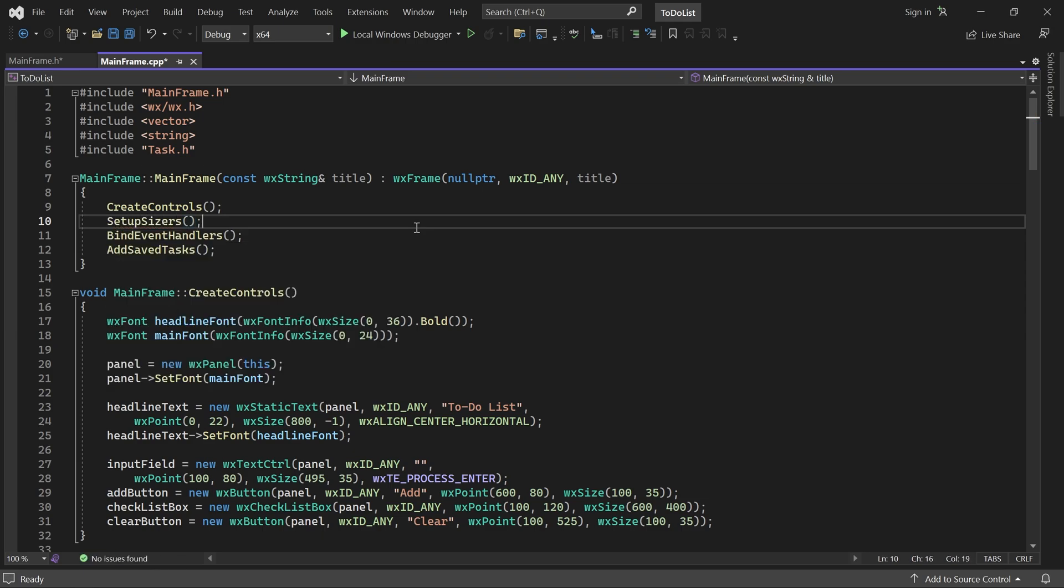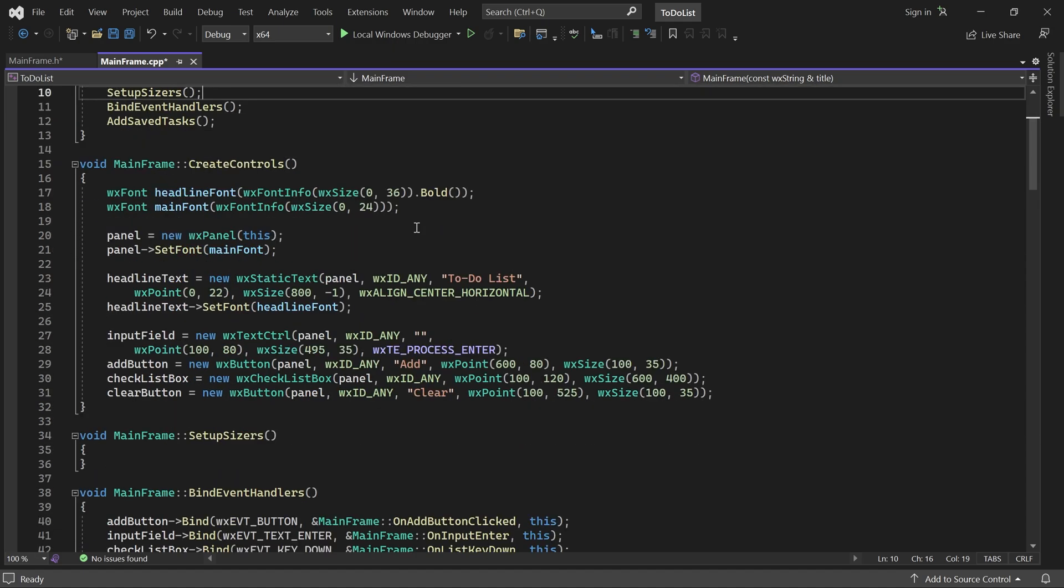Before we begin writing sizer code, we'll make a few changes in createControls. Our controls are currently positioned on screen using absolute positioning and a fixed size. Since we now want sizers to handle the layout, let's remove all position and size arguments.